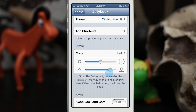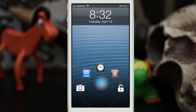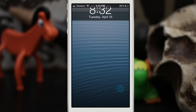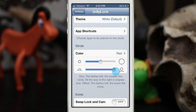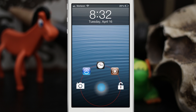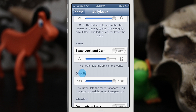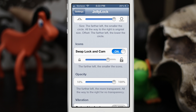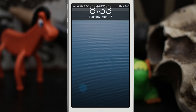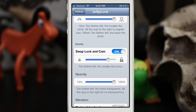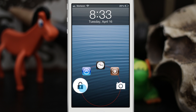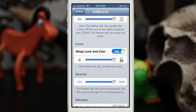We can customize the overlay of the circle so we can have it sitting above the edge of the screen if we'd like — we can slide it up, or have it all the way off the screen. We also have options to swap the lock and the camera if you prefer them swapped, with the lock on the left side. You can also adjust the size of the lock and camera icon using the slider.